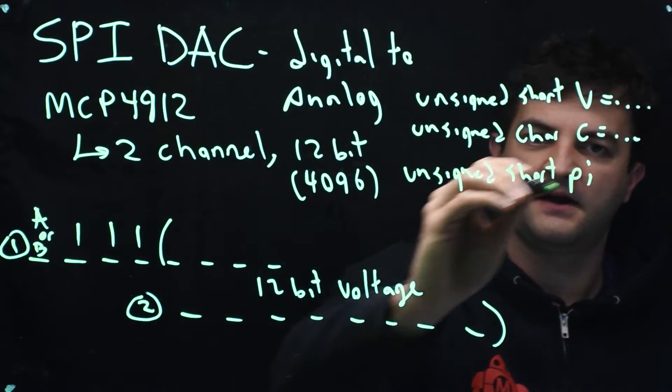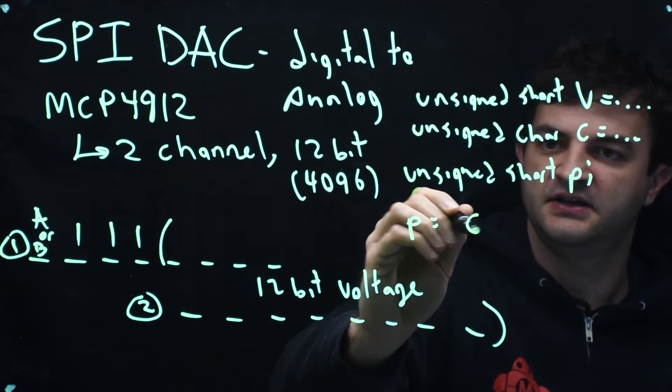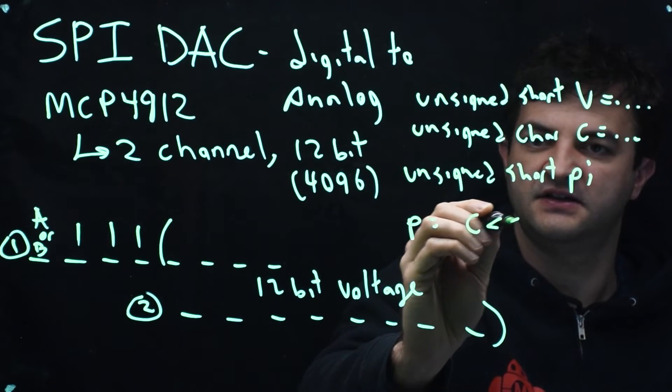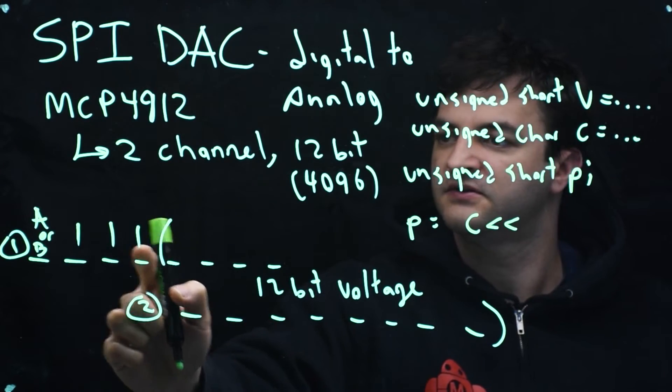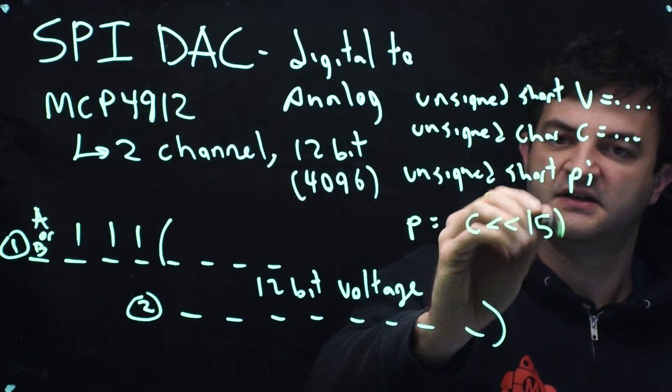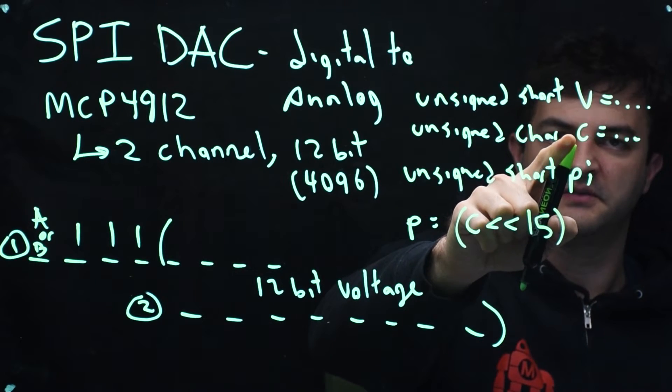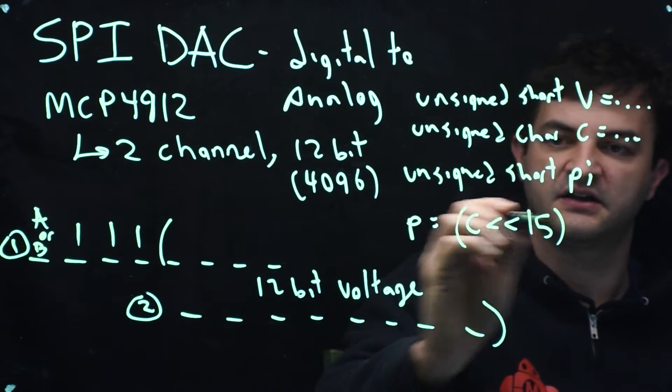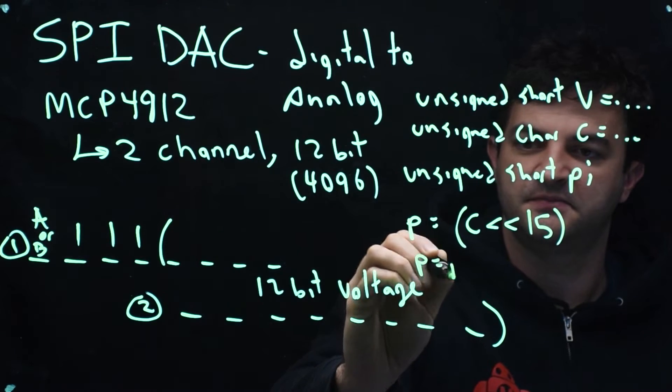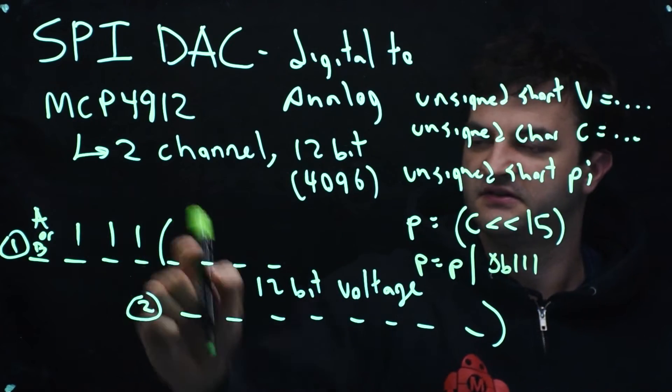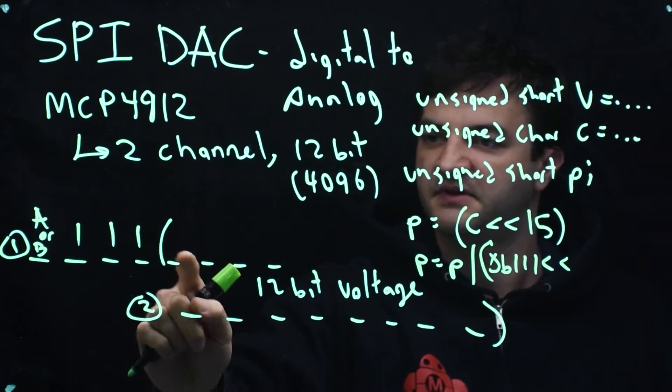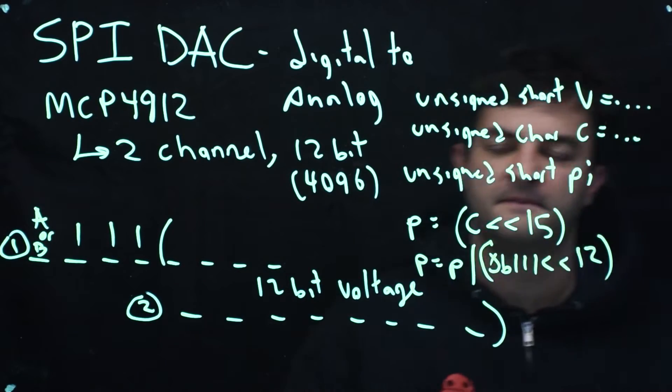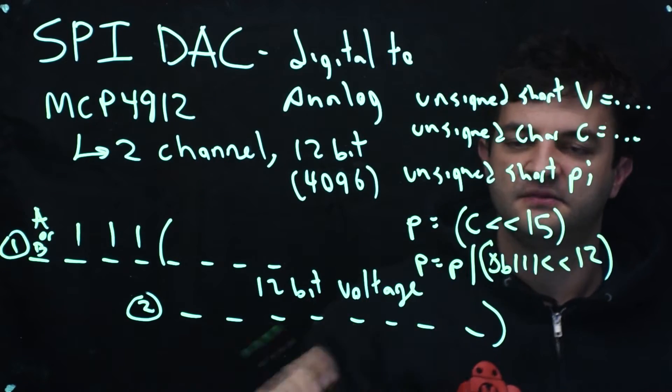So P is going to be equal to, I need my channel bit all the way left. So I'll shift it by 15 zeros. I need 15 zeros behind it. So I'll shift C by 15. So now I've got, if this is a 1 or a 0 that represents which channel I'm trying to write to, that's all the way over there. And then I can make P equal to P, and I can OR it with, in binary 0b111. That represents these guys. And I can shift those by the number of zeros behind them, 12. And then I can OR my voltage value V into P.